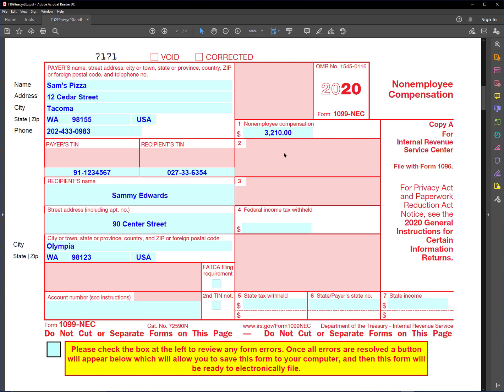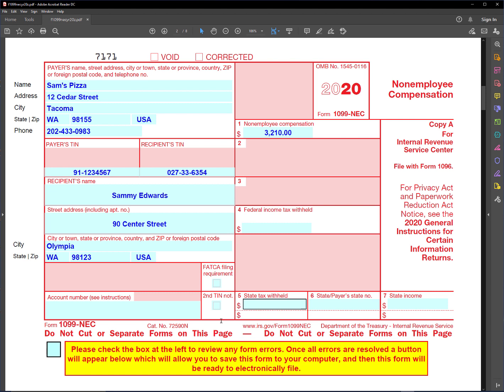Now to electronically file this form, I've added some extra fields down here to help us with that. Once we've got this form filled out and we're happy with the way it is, we need to check this box to review to see if there's any errors, and if there's any errors we can resolve those.